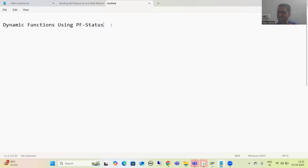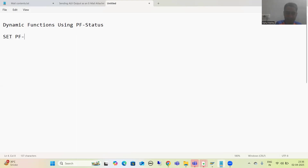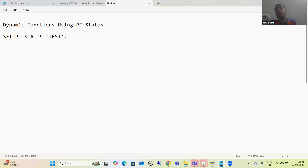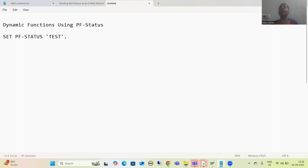We all know we are creating our own functions using PF status — we simply write the statement SET PF STATUS and give some name to the PF status. Now, what is the meaning of dynamic function? The word itself says it: functions are not fixed. Depending upon the condition, the functions are changing. For one condition the customer wants only certain functions, for another condition different functions. It means functions are dynamic in nature.